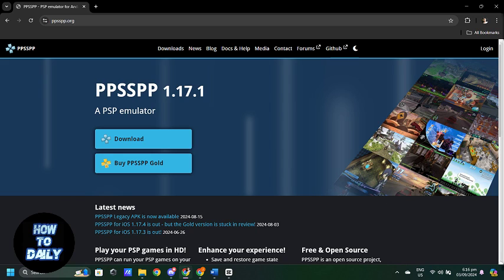Next, you will need to find the PSP game ROMs to play on the emulator. There are various websites where you can download these ROMs but make sure you're only downloading from reputable sources.